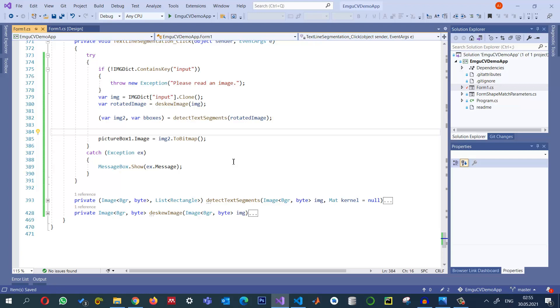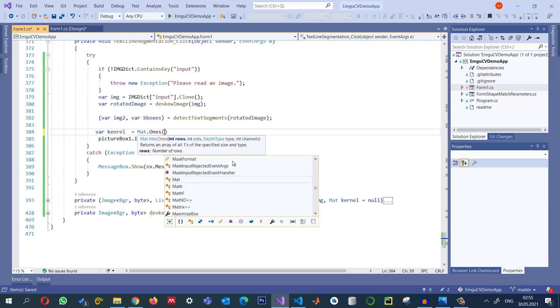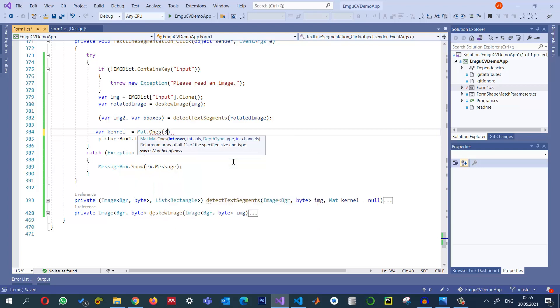The first thing we need is to define a kernel for the morphological processing. For line segmentation we selected a larger kernel. Now I'm going to select a smaller kernel of 1 and we can select, let's say, 3 by 5. According to the size of your text you can select this size, but generally the width is a little bit more than the height so that I want to detect the horizontal text.